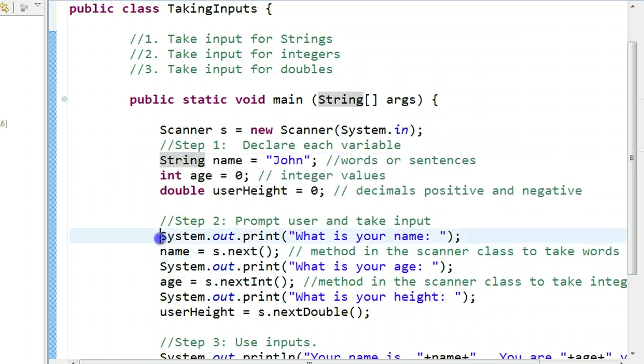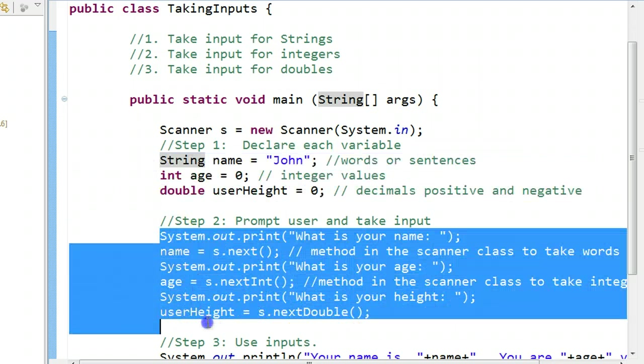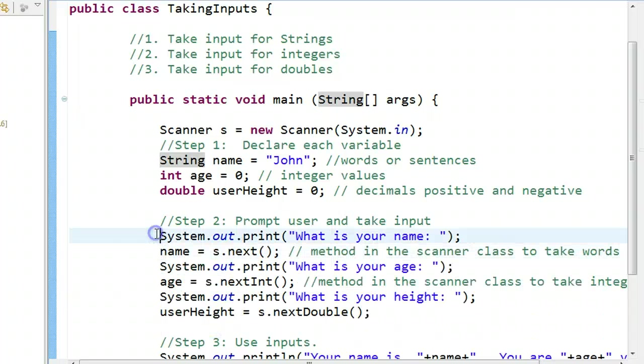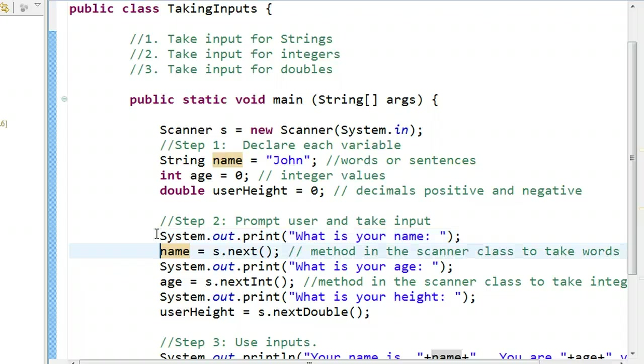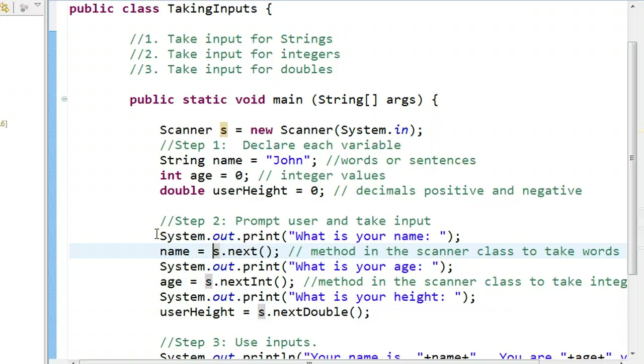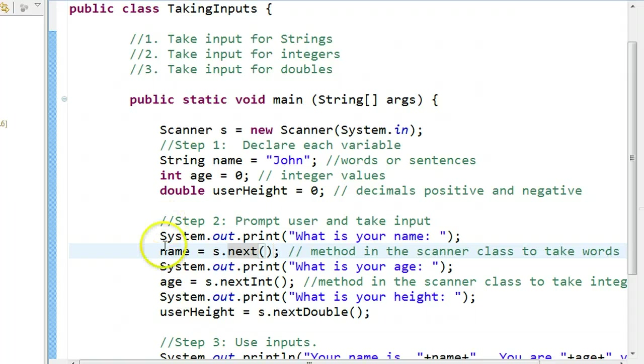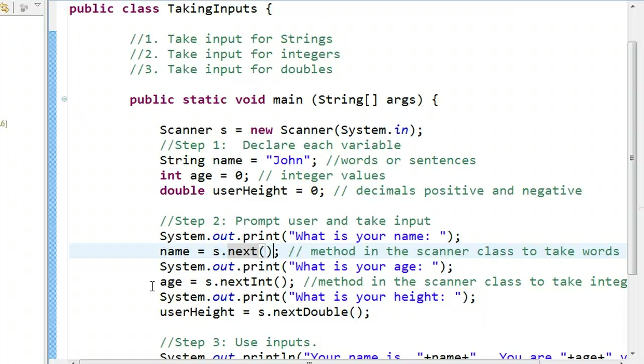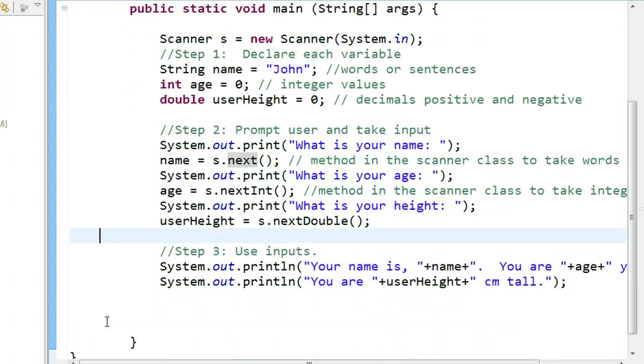When we take inputs, it's important to prompt the user before that input is taken. So, here, I say system.out.print, what is your name? And then I take the input after that. To take an input, we write what's called an assignment statement. We put the variable name, equals, and then we use that scanner variable and a built-in method called next to take an input. And what next does is waits for the user to type something and press enter. We do the same thing for integers and doubles, except for we use a slightly different method because we have to tell the computer what type of input is expected. And then, of course, we output it at the end.